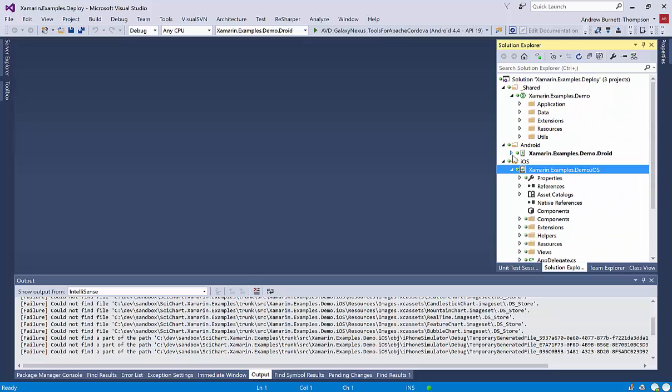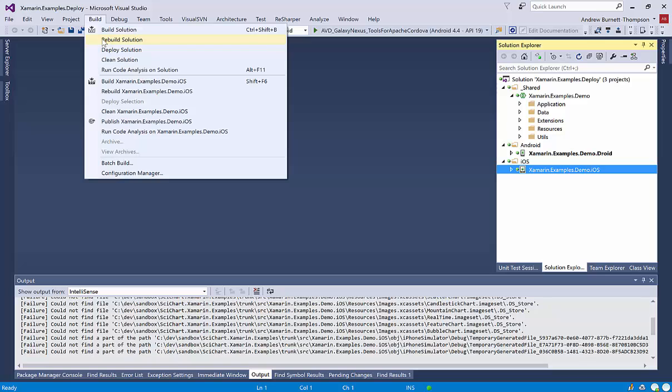So once you've done that, you should be able to do a clean and a rebuild, and it should compile the scichart Xamarin.examples.